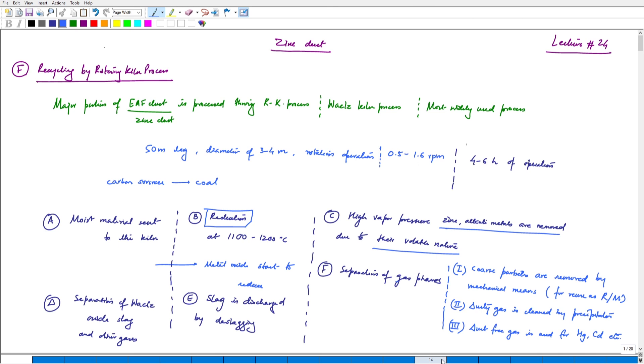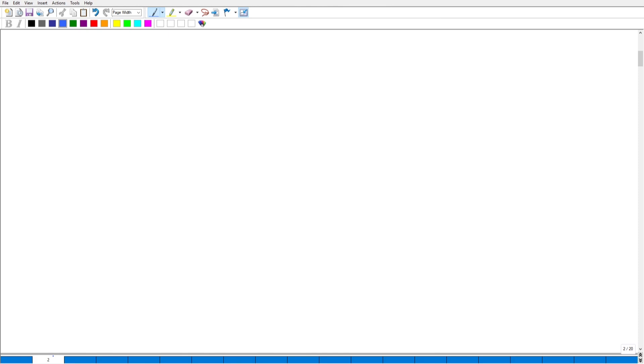We will now continue our discussion on zinc scraps. We have till now discussed various types of zinc wastes — we have discussed zinc dross and zinc dust — and now we will be focusing on the last aspect of this course pertaining to zinc, which is zinc scrap.